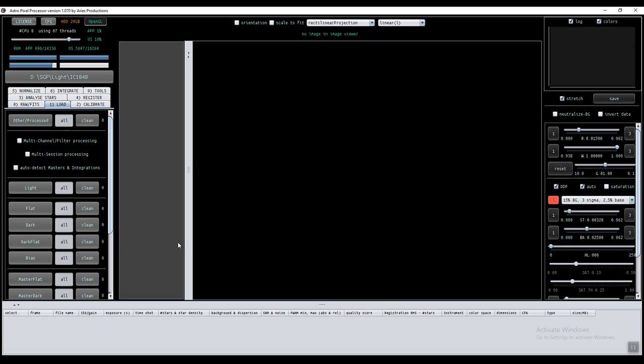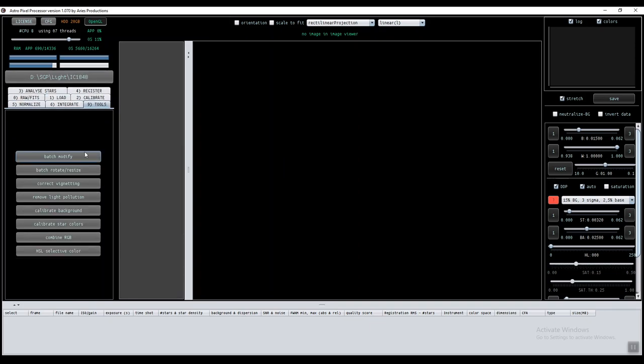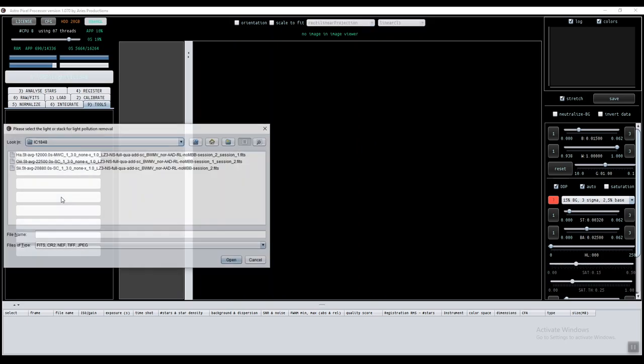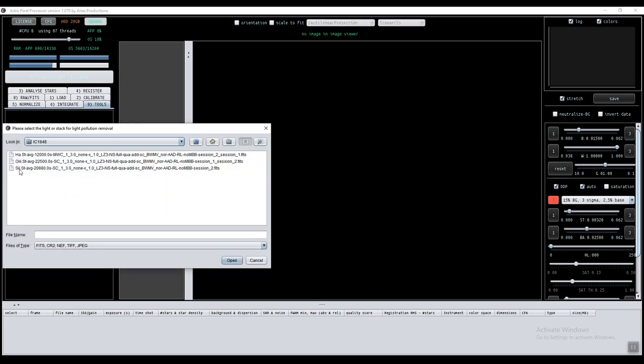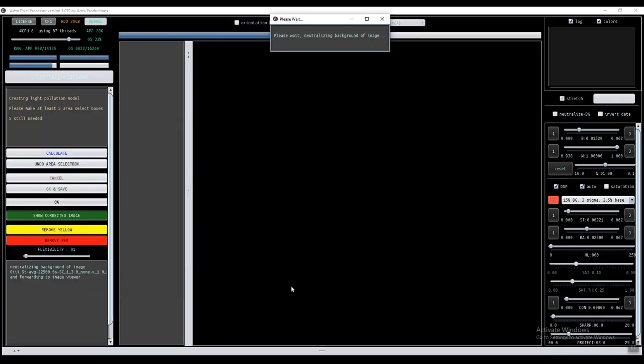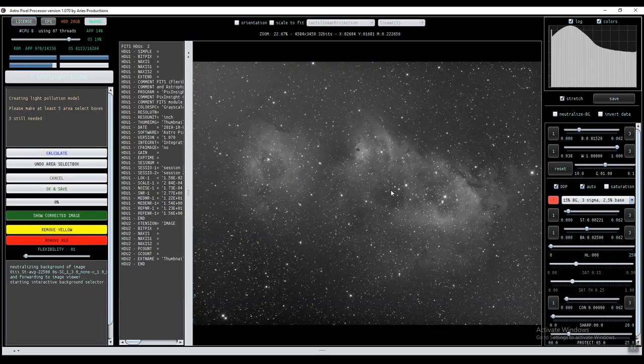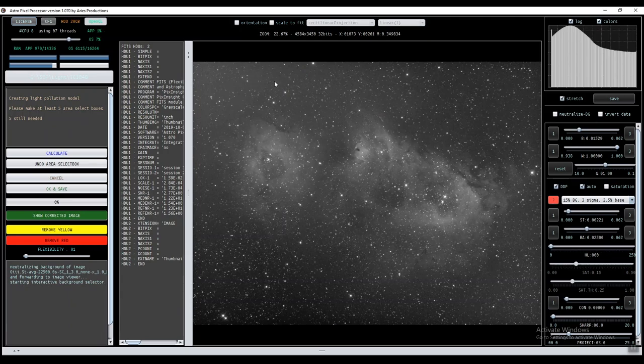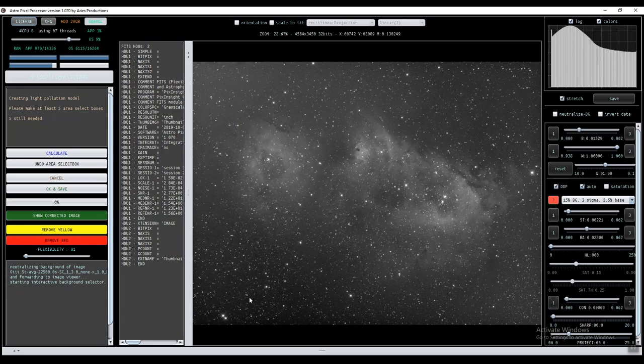Here we are in AstroPixel processor. This is the folder that I have chosen already, and I will go to the tools directly, and select remove light pollution. Here I choose this O3 master. Open. It will load it. It's really easy to use. You only need to choose like five areas on the frame, and it will do the calculation by itself.